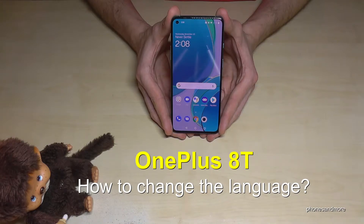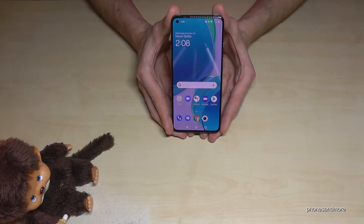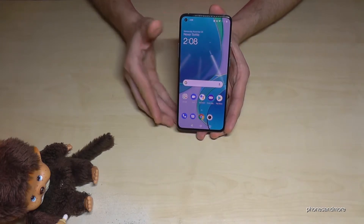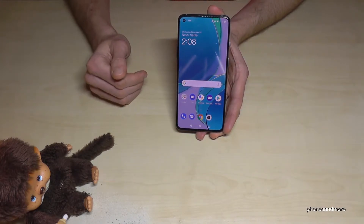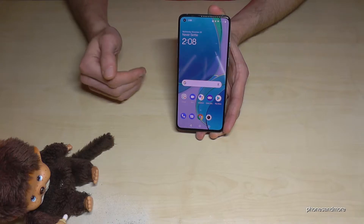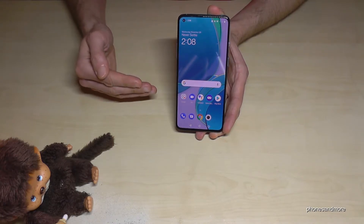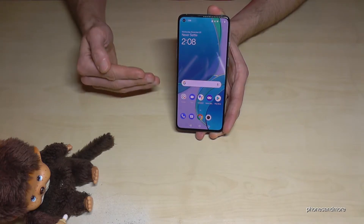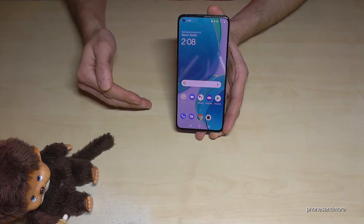Hello everybody. I want to show you with this video how you can change the language on the OnePlus 8T. Whatever language you have on your phone, whatever letters, the symbols and the positions I will show you right now will always be the same. So just follow carefully.